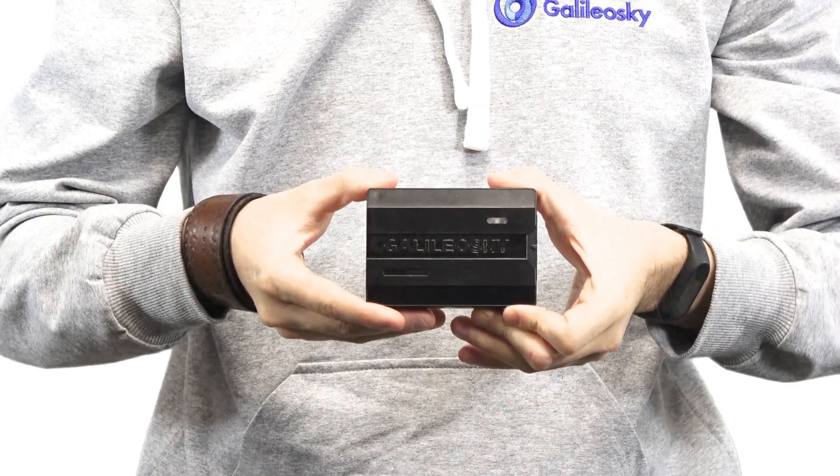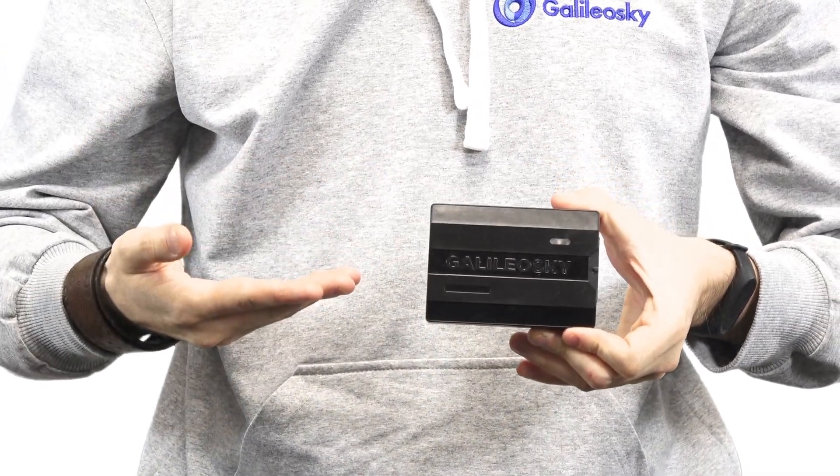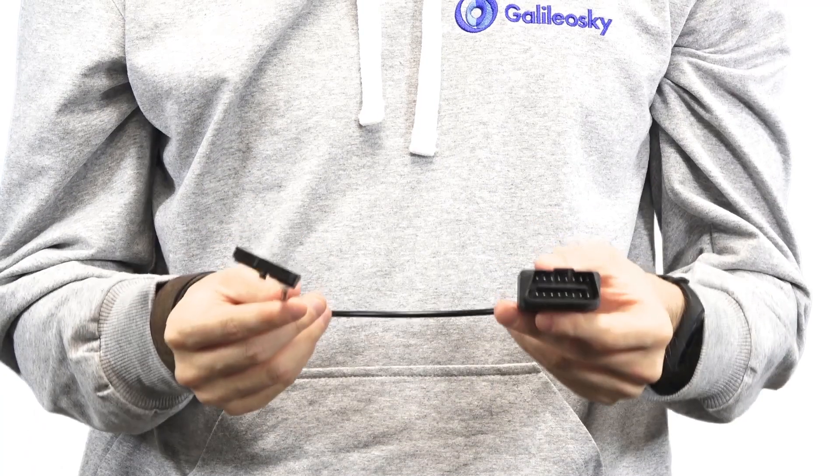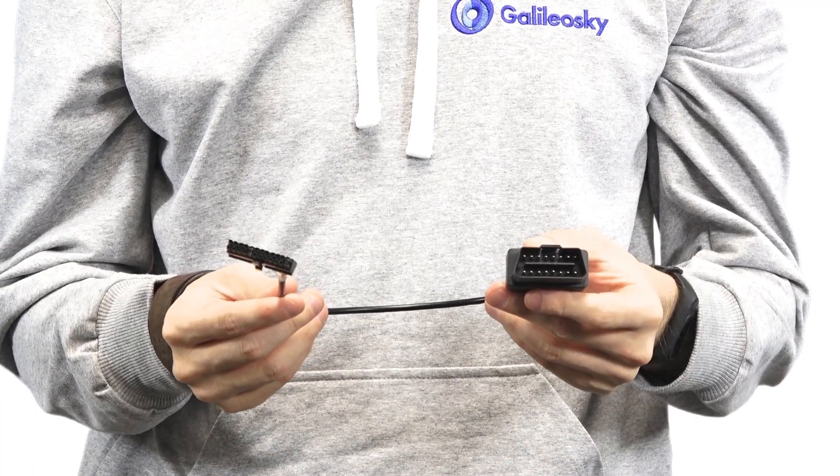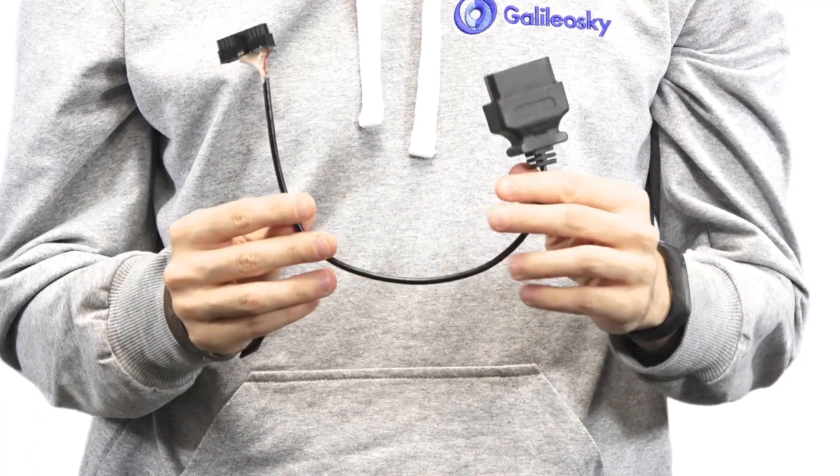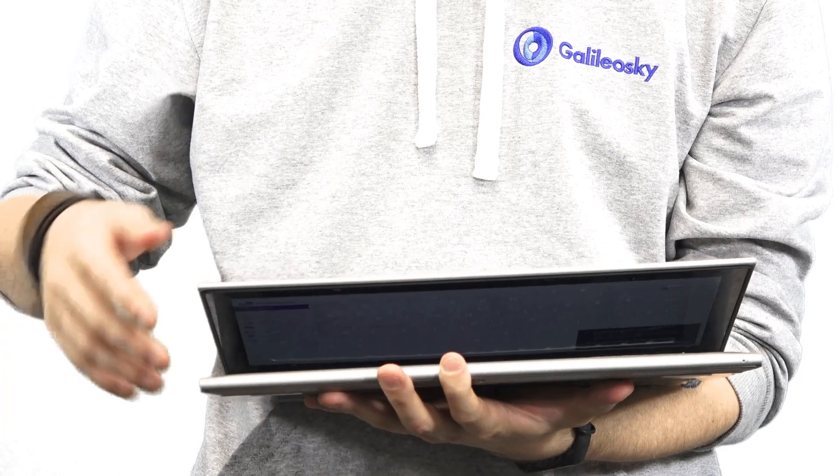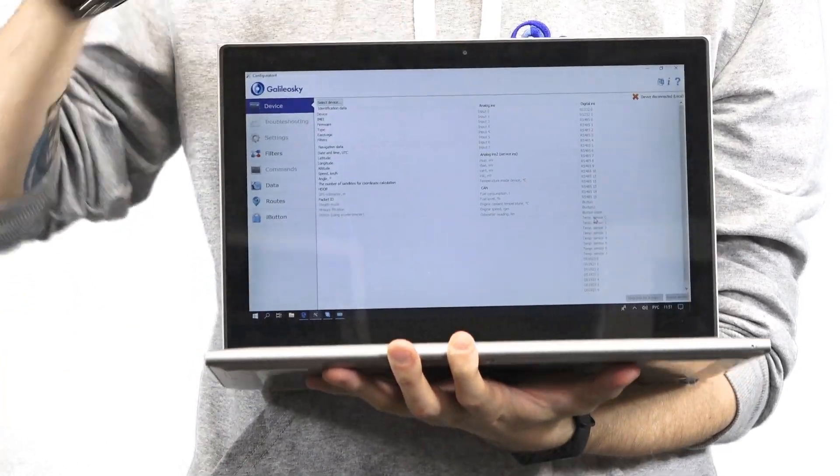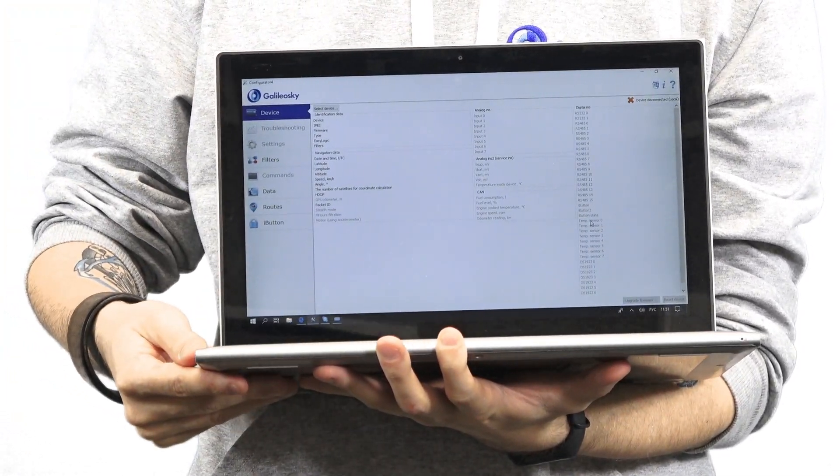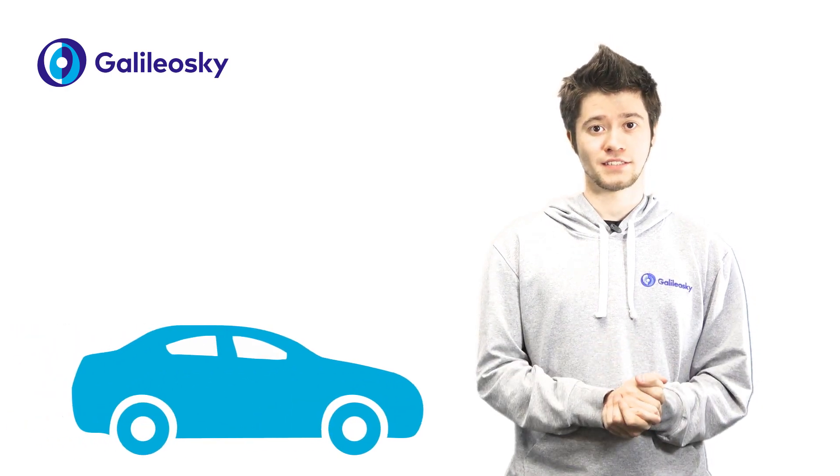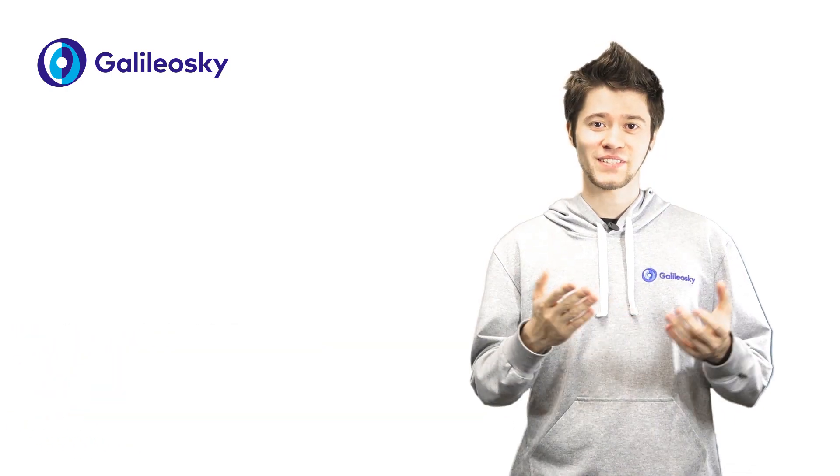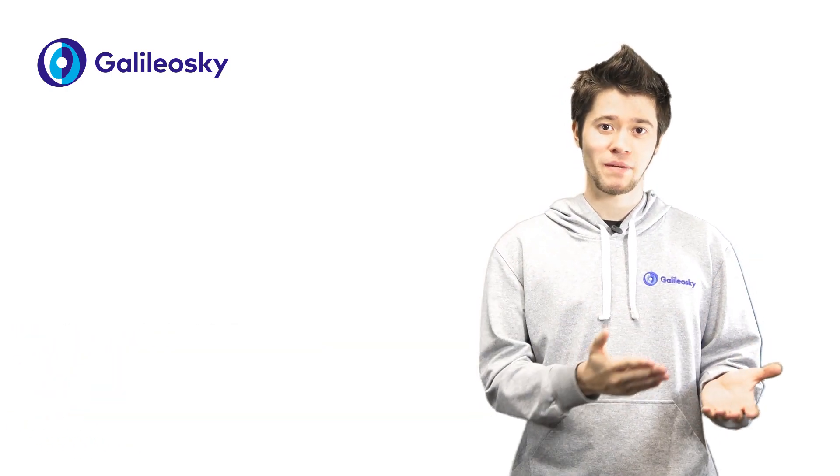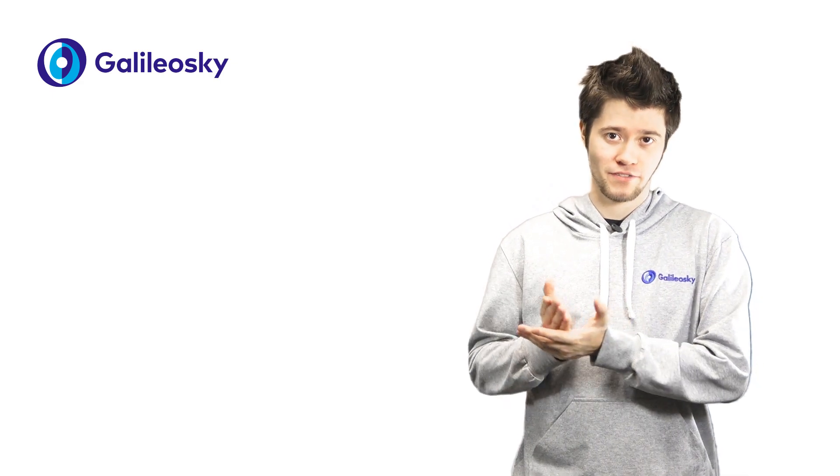we will need a Galileo Sky tracker with firmware version 20 or higher, a wire with OBD2 connector and standard Galileo Sky 7.0 connector, a laptop with configurator version 4.17.0 or higher, and of course, a vehicle.